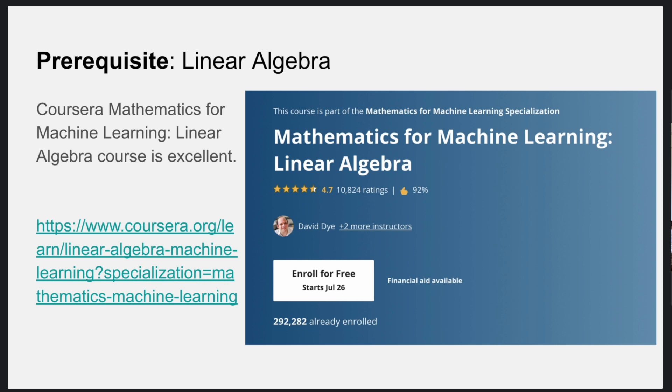Coursera has an excellent course on linear algebra and you can take up this course. It is part of some sort of machine learning specialization which you can opt for, but personally I think the course in itself is sufficient. You can try the specialization but you don't have to — you can go for the sequence I'm suggesting.